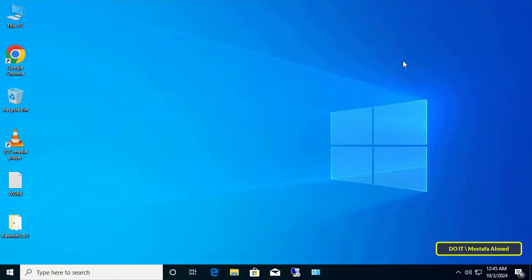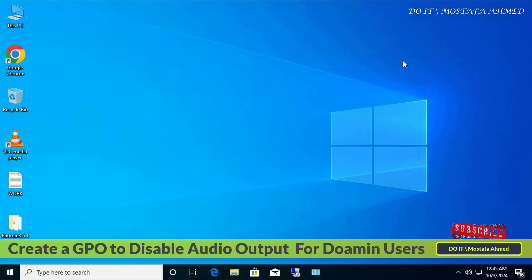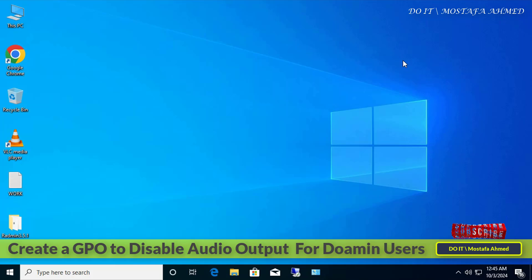Hello everyone and welcome back to my channel. In this video I will explain how to disable audio output on client computers — actually preventing domain users from hearing anything on the computer by disabling the audio output group policy.